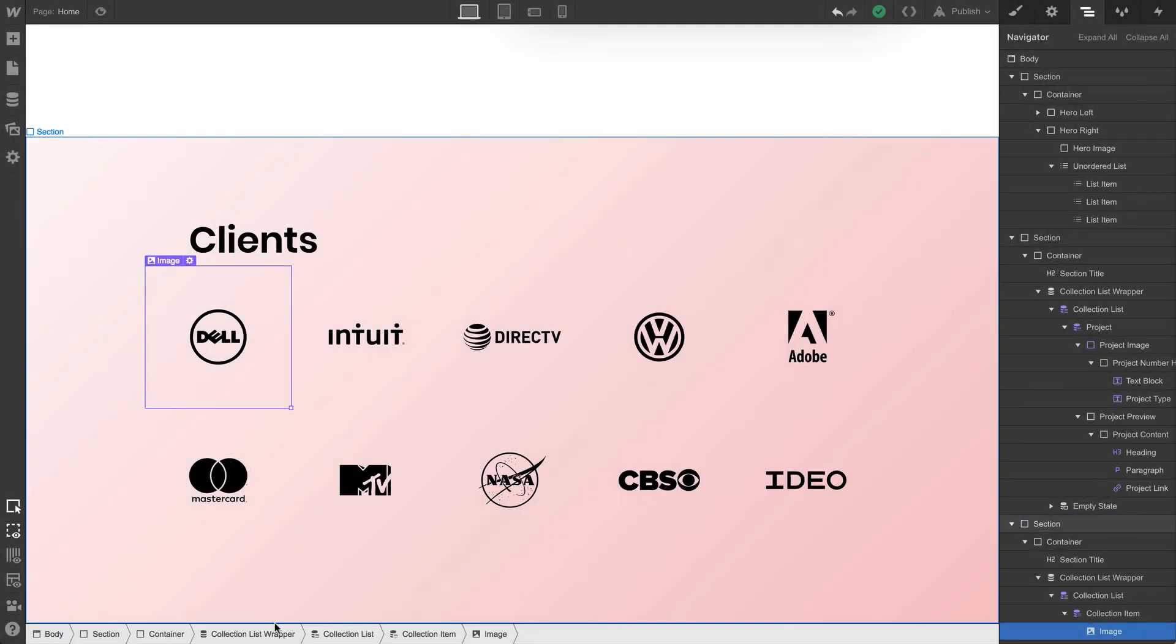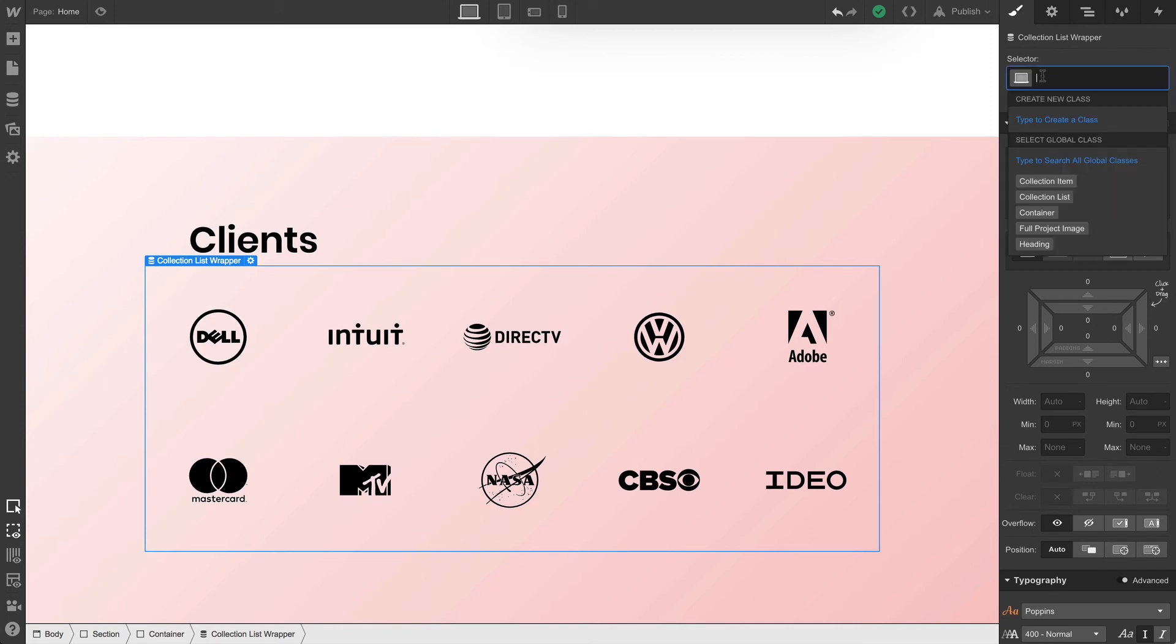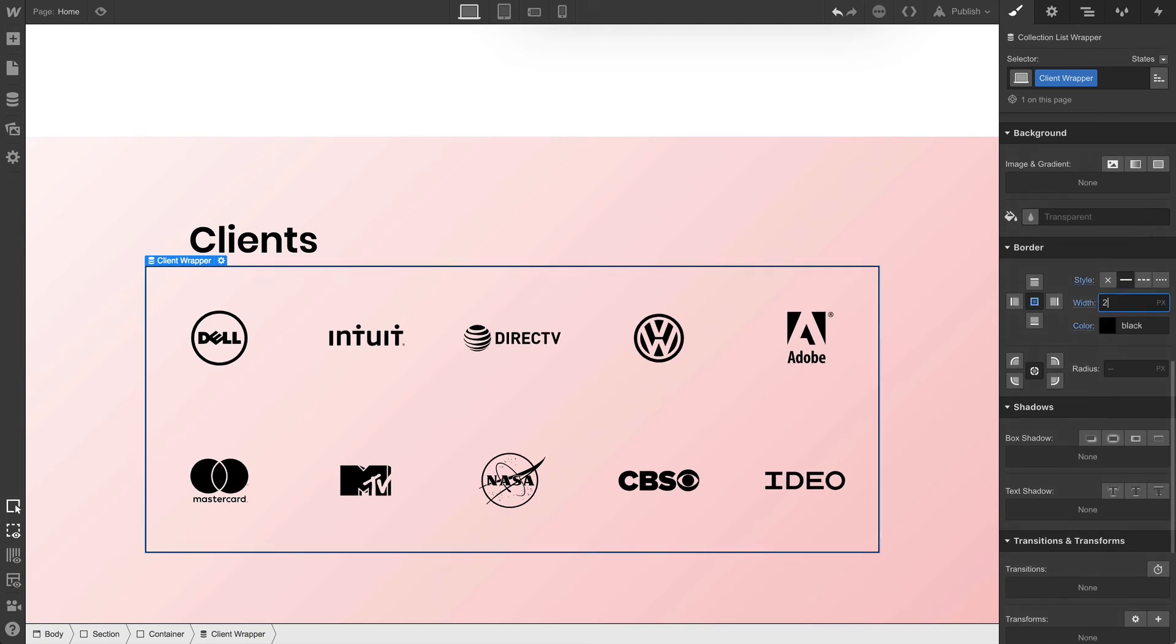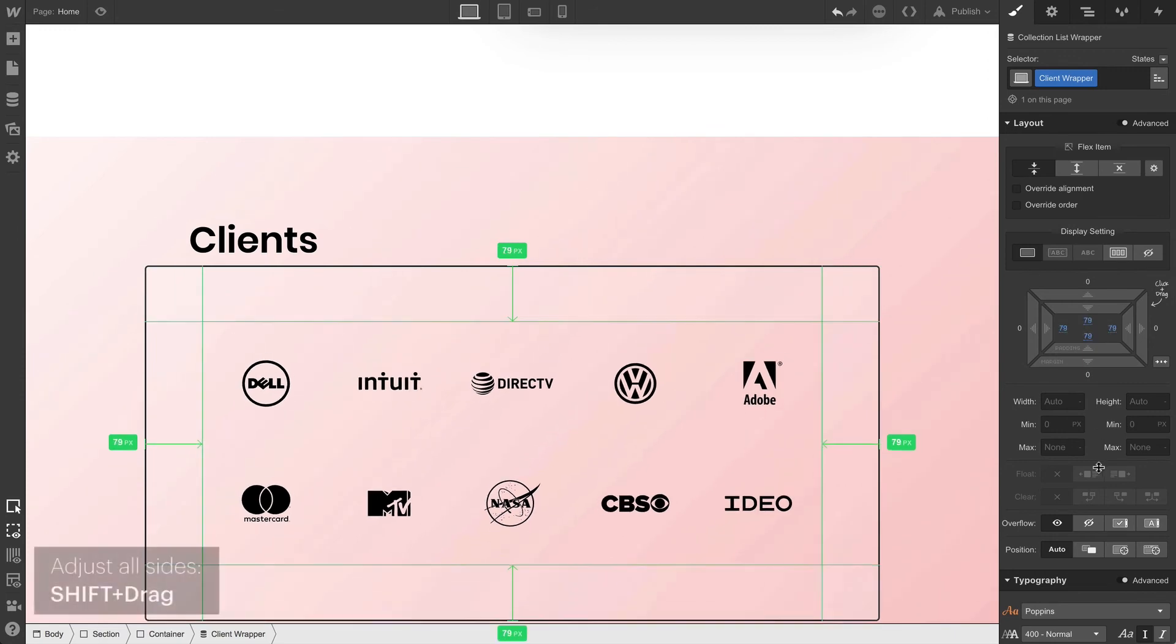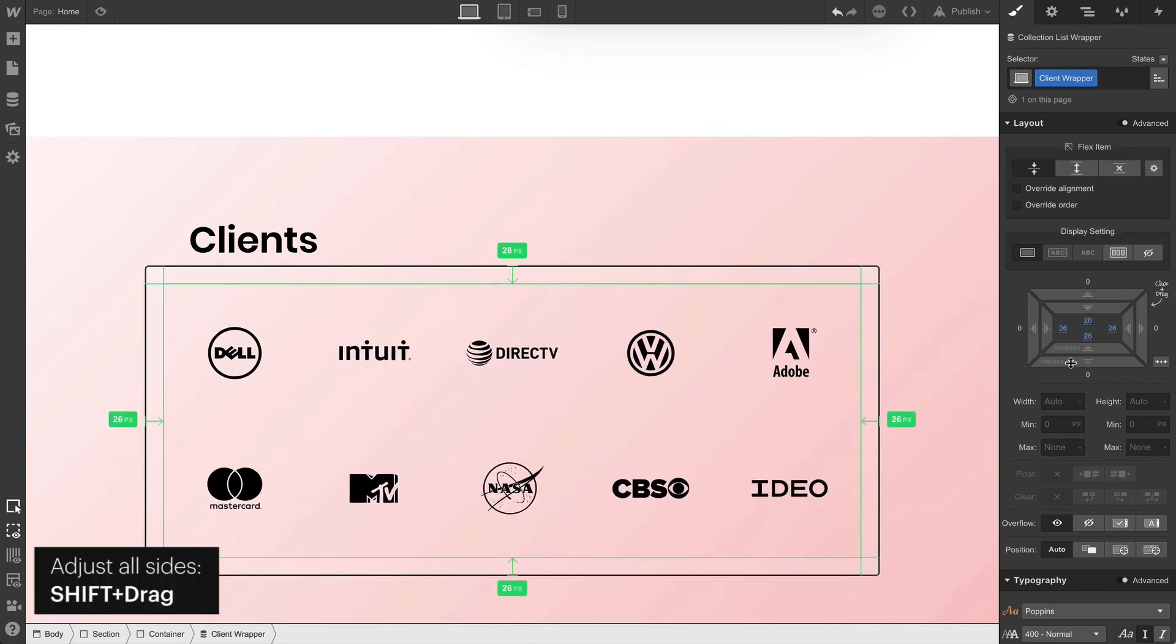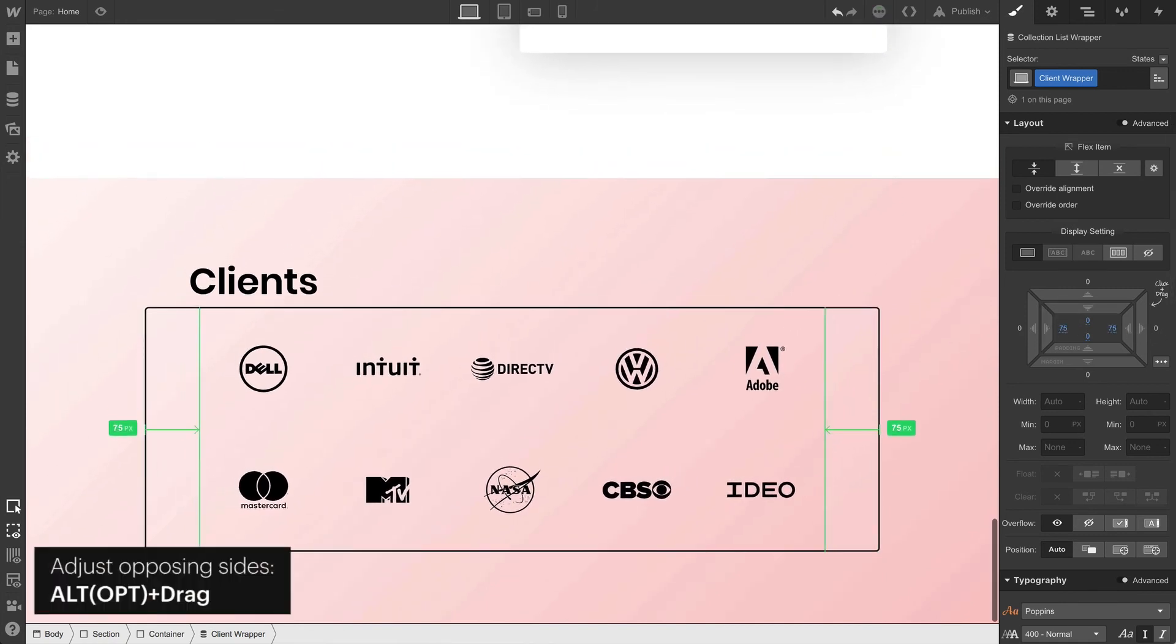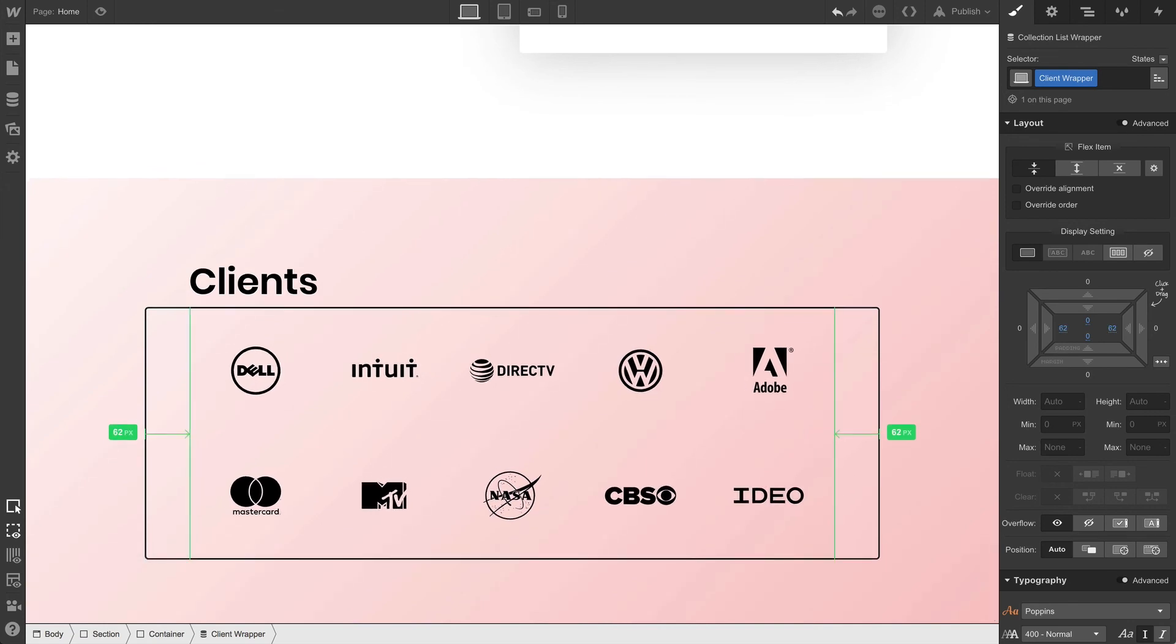Now we're going to add some definition to the collection list wrapper. So with the collection list wrapper selected, let's create a new class called client wrapper. And we'll go down and add a border. We can make this whatever we want in terms of width. So let's do two pixels and a radius of five pixels. Now let's go up and adjust padding. We can do it to all sides at once. But what could look better in this case, especially with the flex properties we've set, is to adjust just the left and right sides. Just holding down option or alt and dragging. Adjusting both sides at once. That looks pretty good.